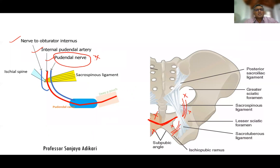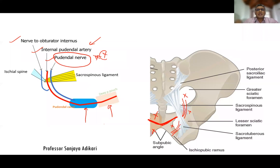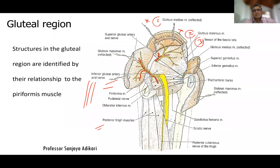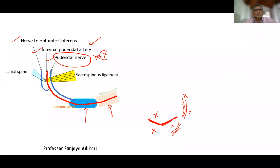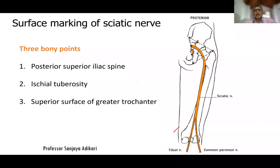Branches of the pudendal nerve and the internal pudendal vessels are found in areas of the perineum called the pudendal canal and the deep perineal pouch, which you will learn later. For now, remember that other than the superior and inferior gluteal structures and the sciatic nerve, these three structures — nerve to obturator internus, internal pudendal vessels, and pudendal nerve — enter the gluteal region briefly and then leave through the lesser sciatic foramen to enter the perineum. The sciatic nerve is the largest nerve in the body, supplying most of the lower limb except the anterior and medial compartments of the thigh.